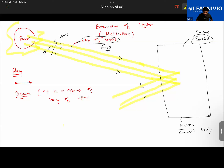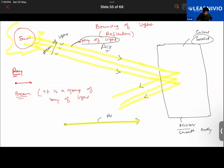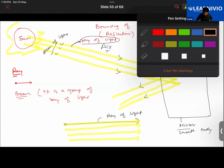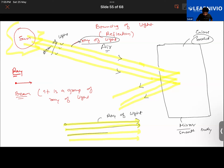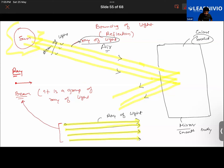A beam — B-E-A-M. This is light traveling in one direction — that is a ray of light. If there are multiple rays — one, two, three, four — those multiple rays of light together are called a beam of light.